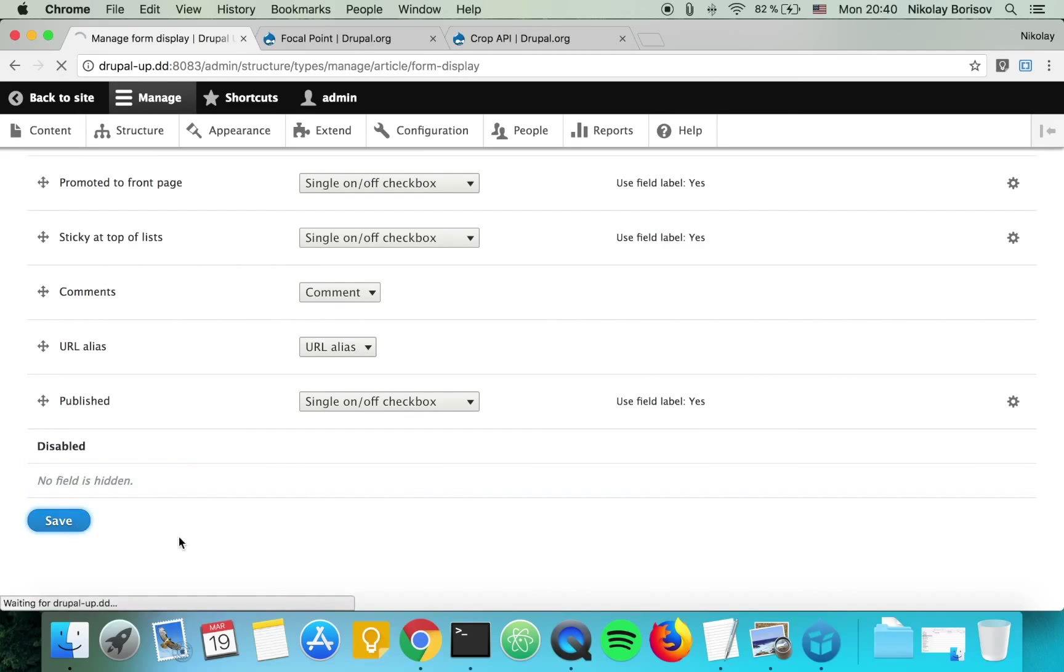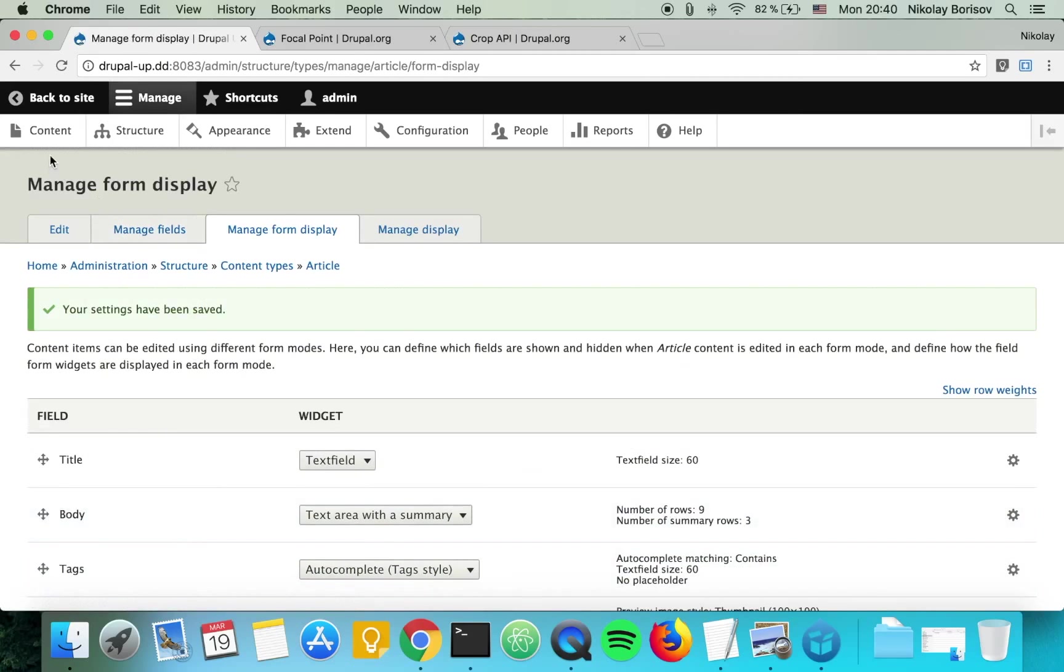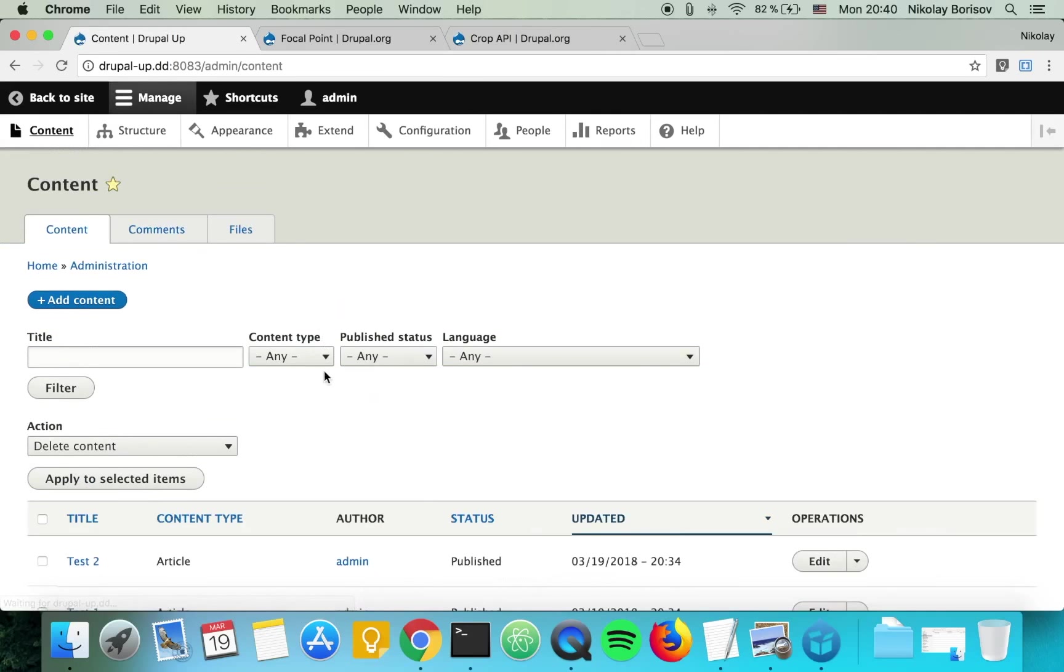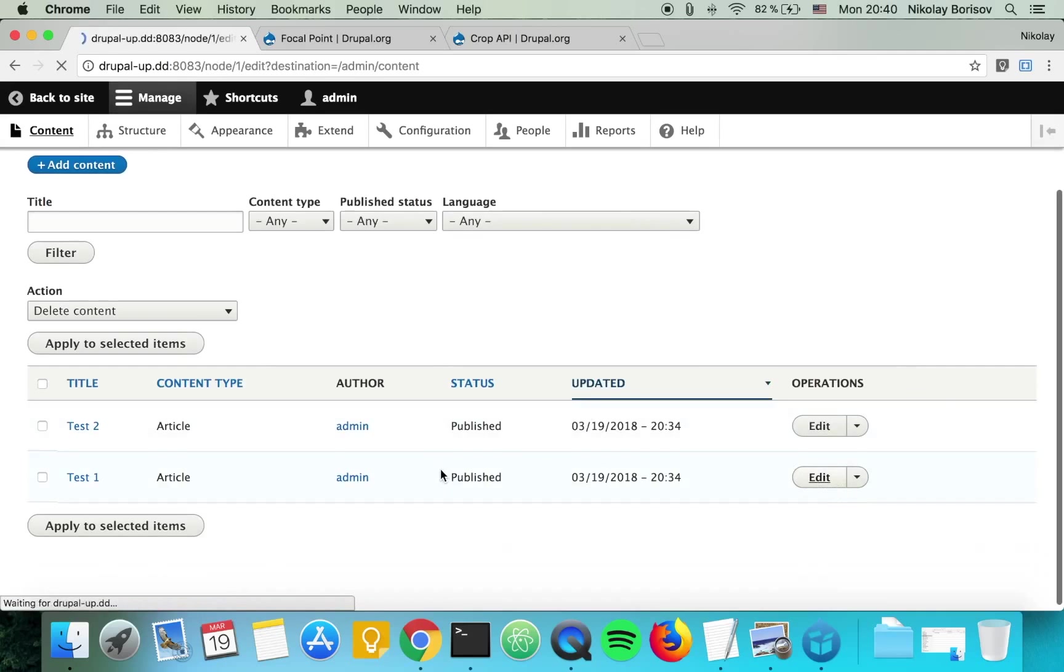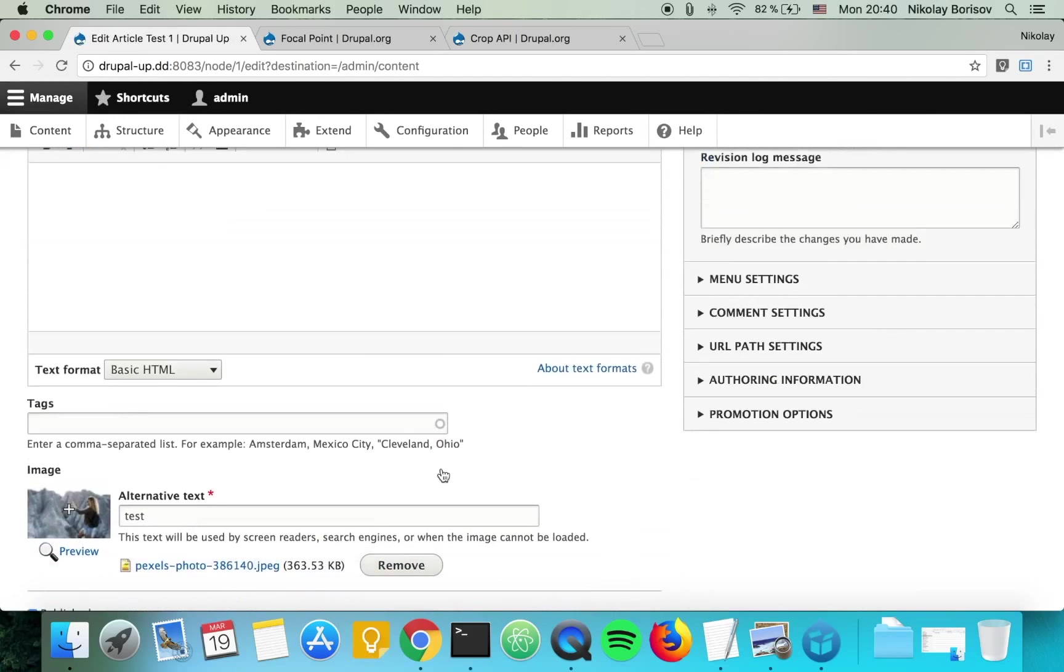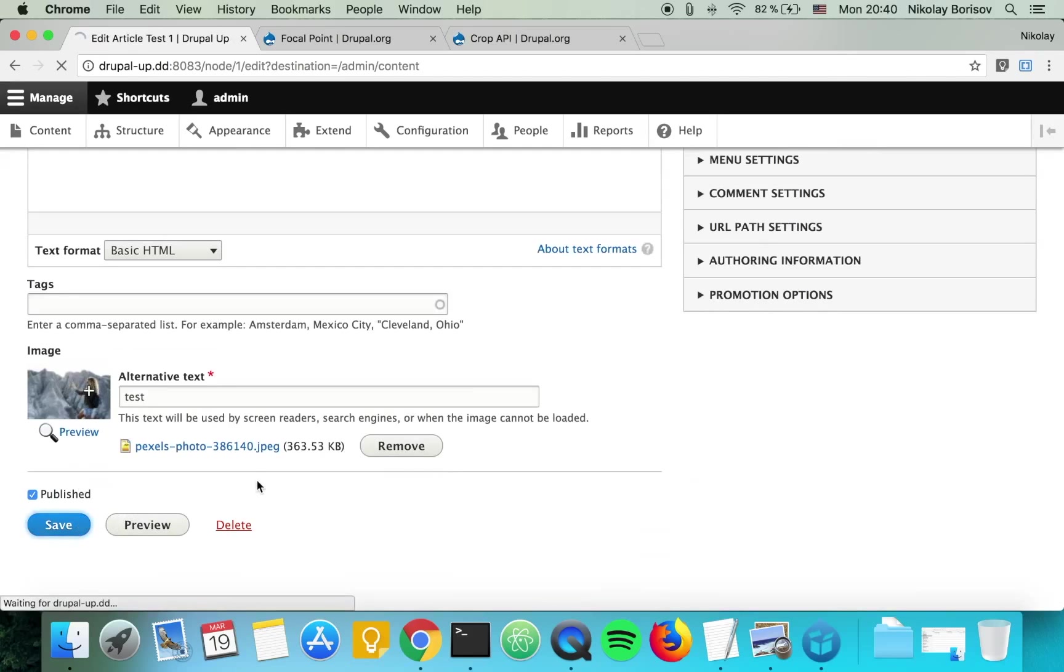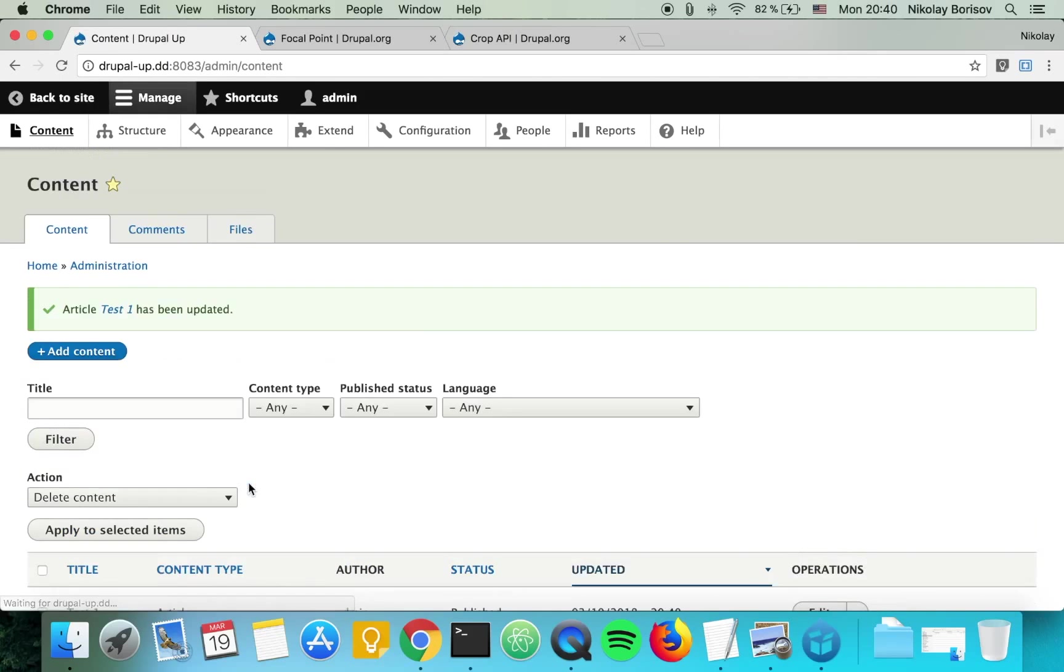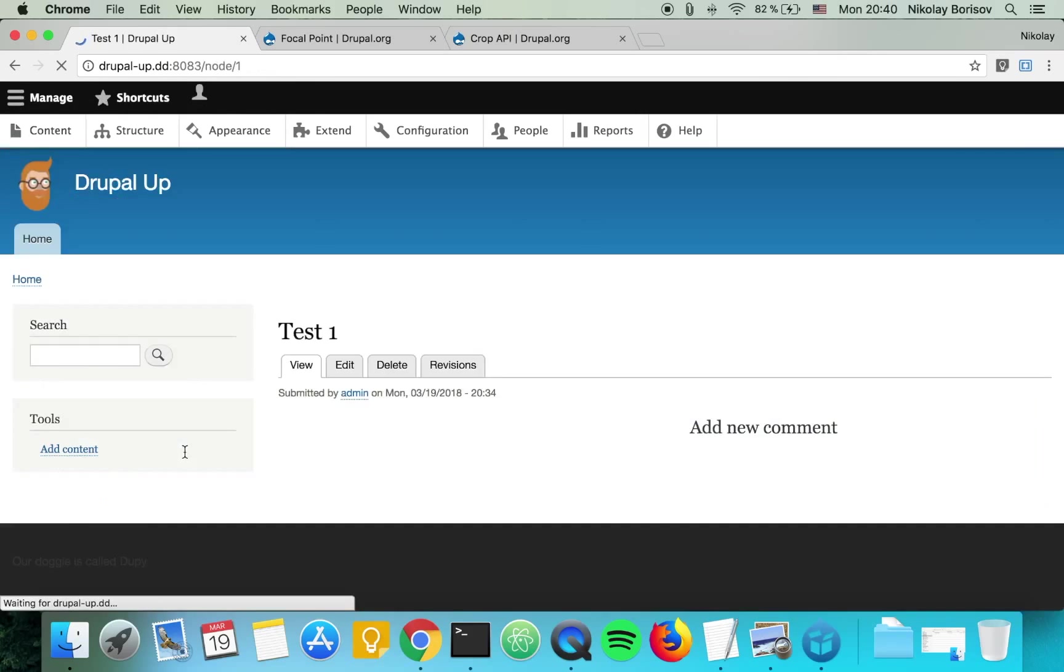Perfect, and we save. Let's go ahead and edit our nodes one more time. Here for the girl, let's center it according to the girl, save and see how that works.